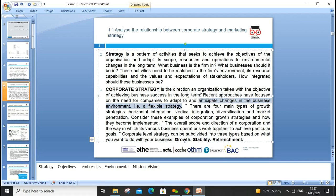The four main types of growth strategy are horizontal integration, vertical integration, diversification, and organic growth. These strategies guide how companies expand and develop over time.